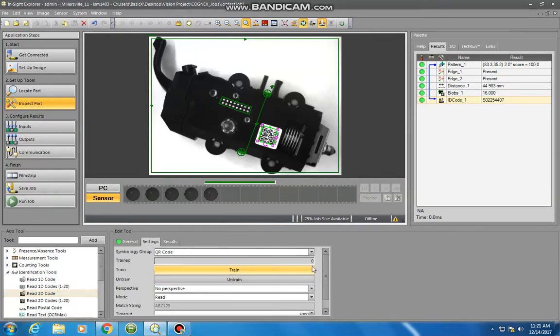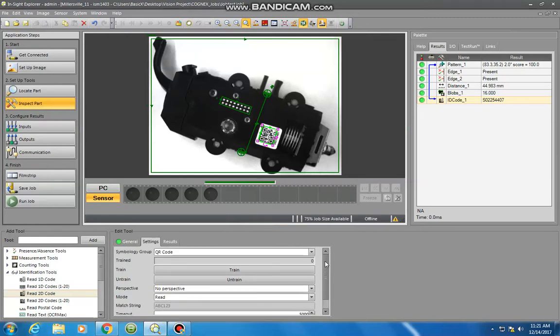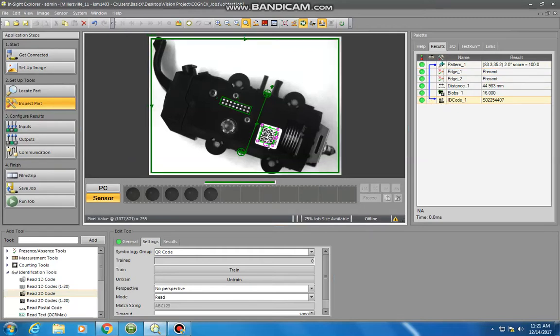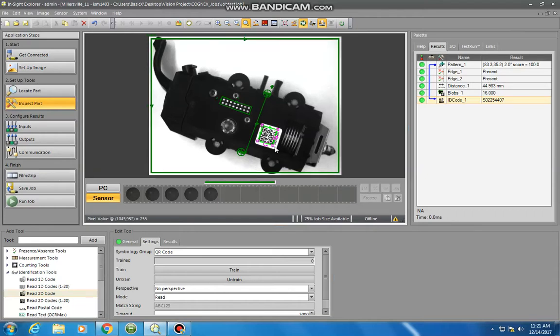Nothing else in here we really want to change. So there we have it. Now we go over to our palette and our ID decode is linked to the pattern, so it's looking for the pattern and then looking for the QR code within it. And it's reading S02254407, which is what it reads right there.